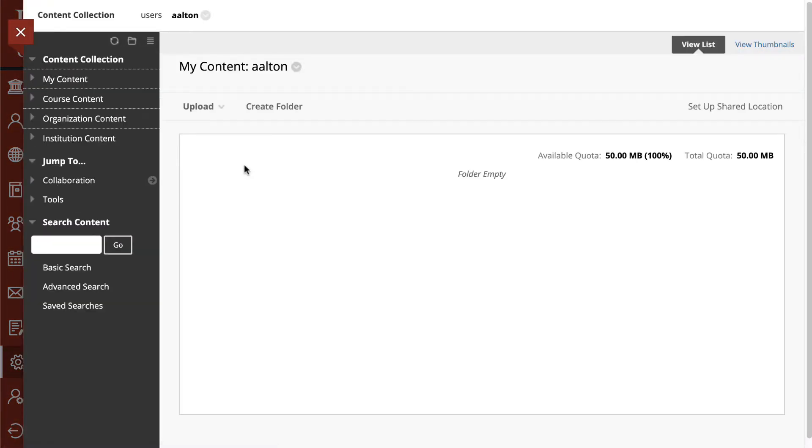What it basically is, is it is a place where you can store some files kind of as a repository inside the course without having it be available.